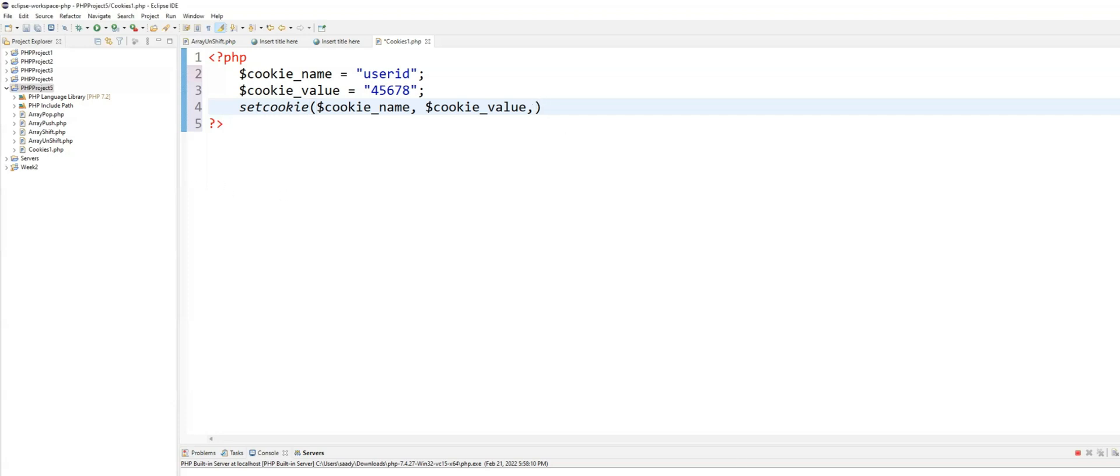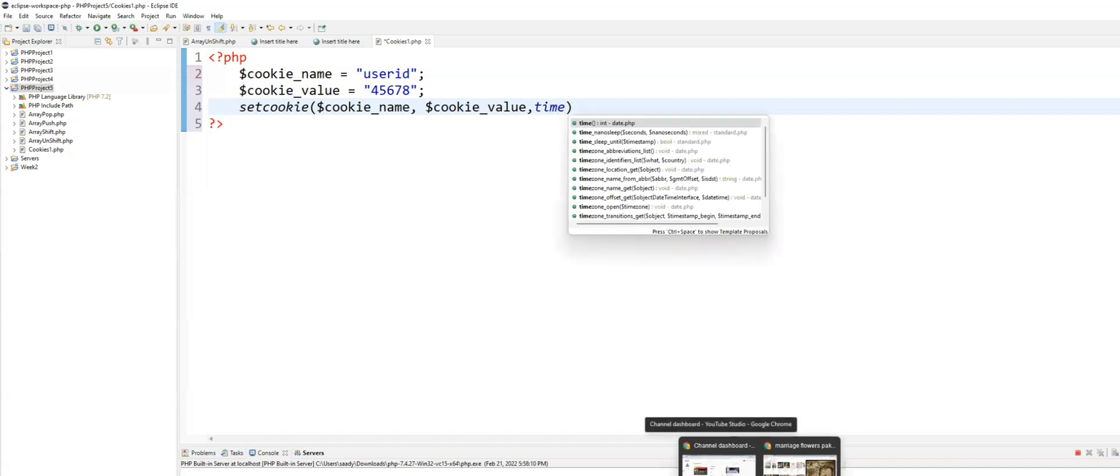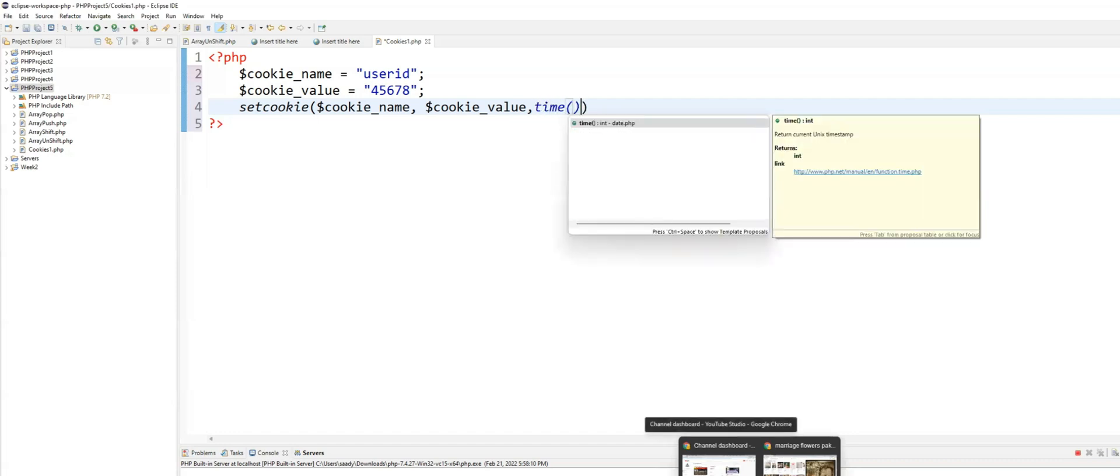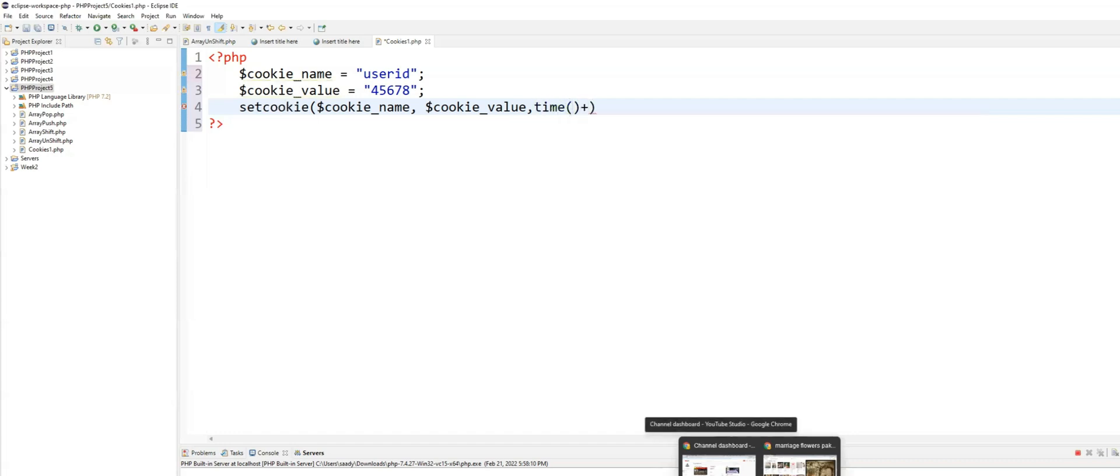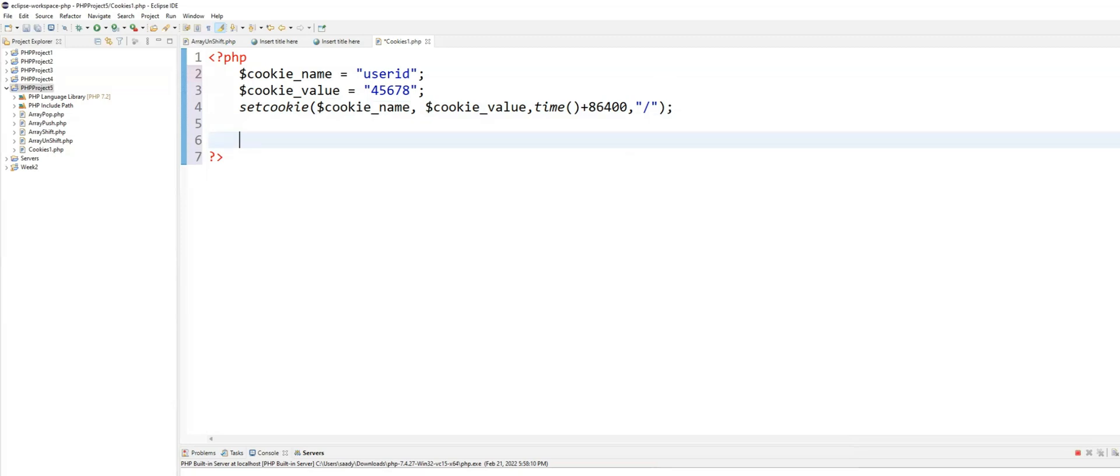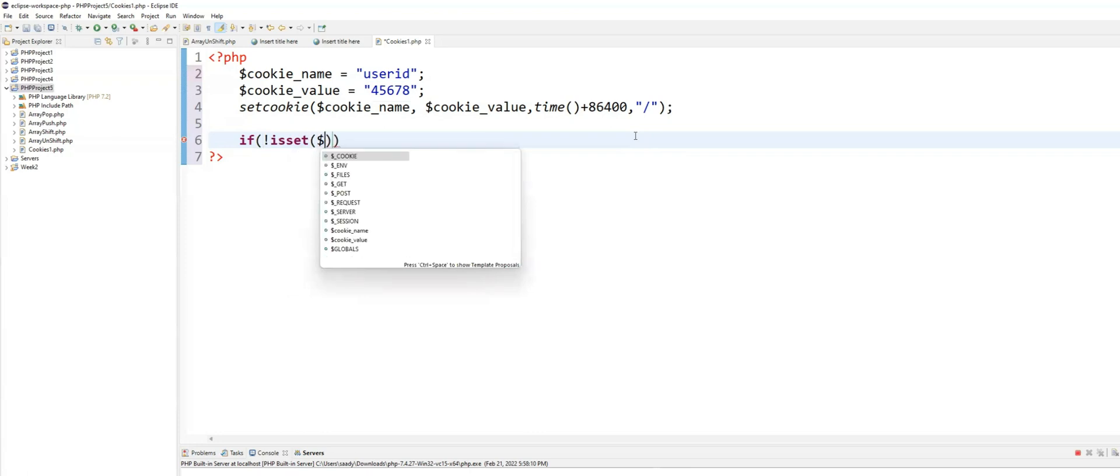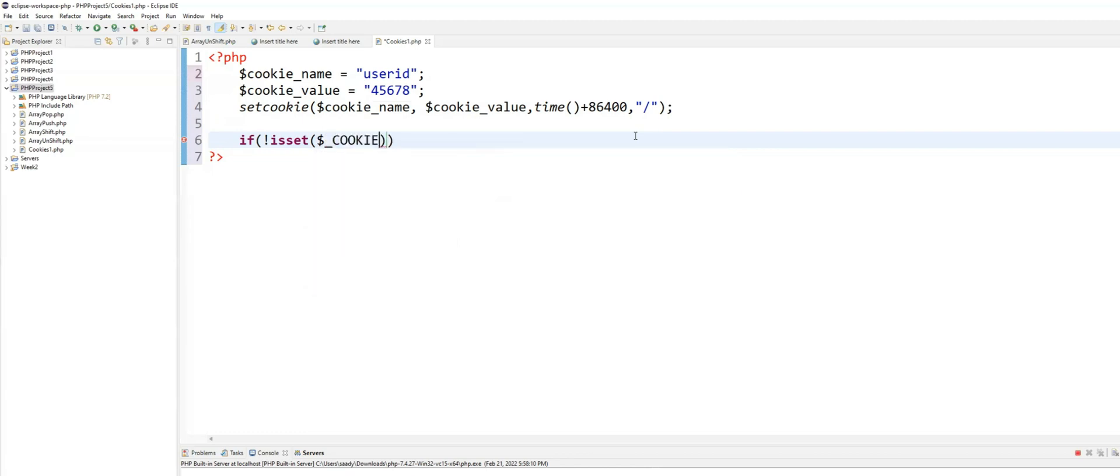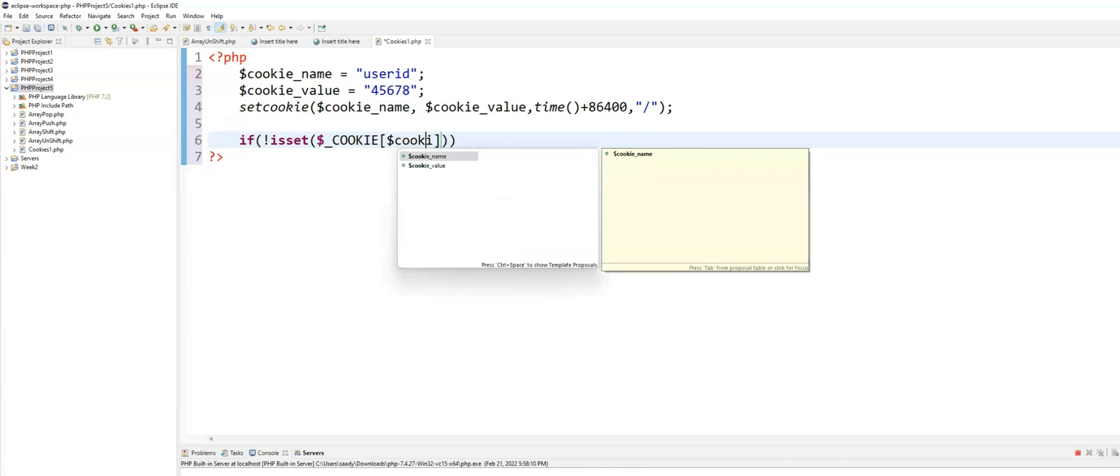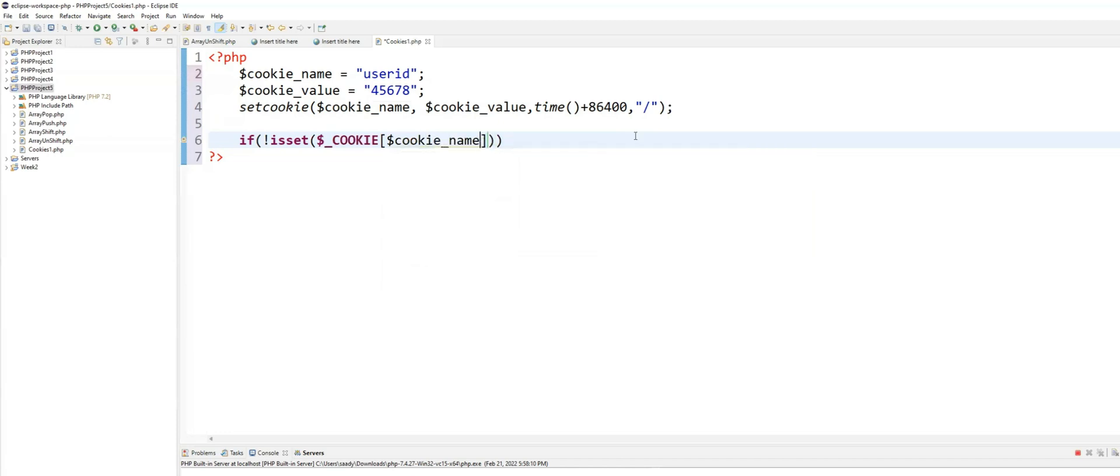So time plus 86,400. Now, if not is set means if it is not set. What is not set? The cookie. What is the name of the cookie that is stored inside? The cookie name variable. If that variable is not set.